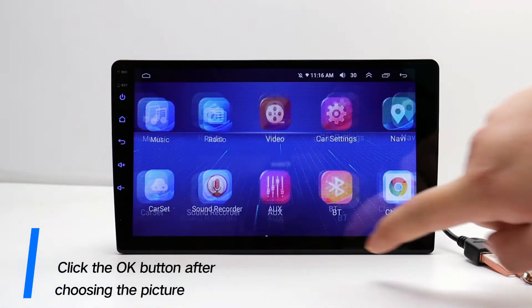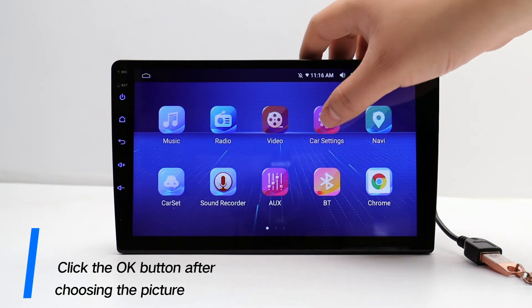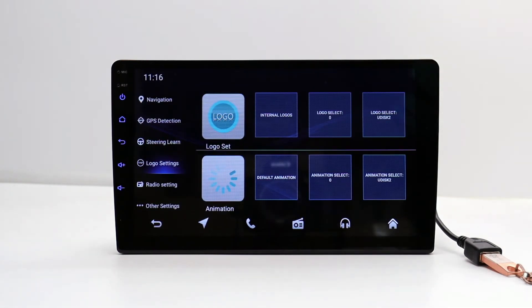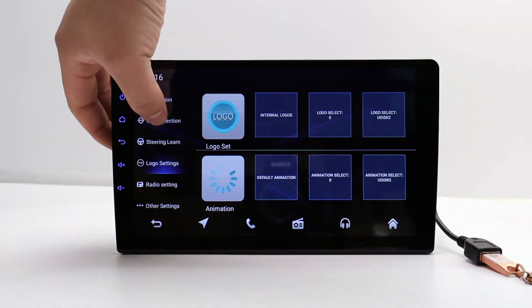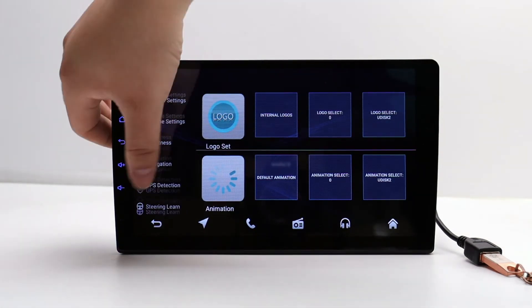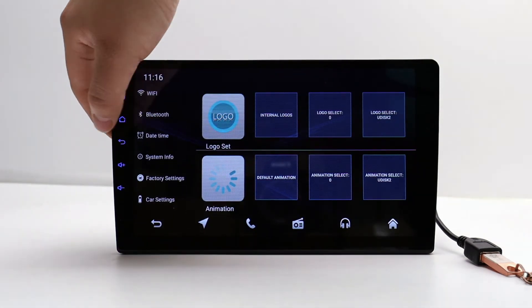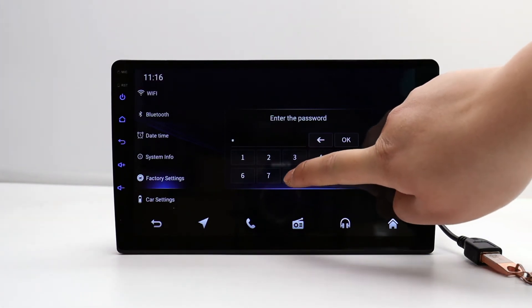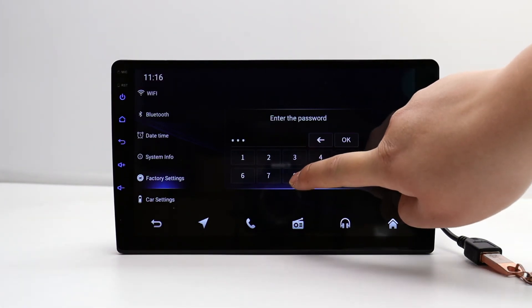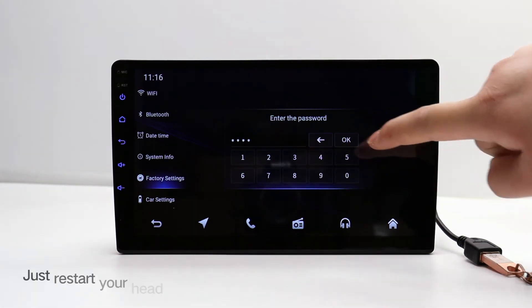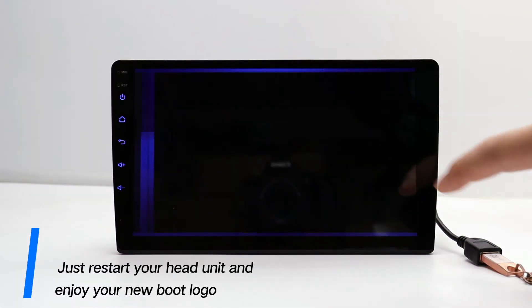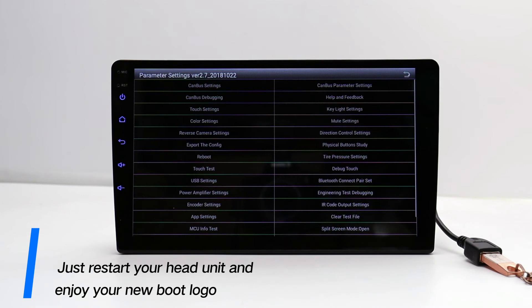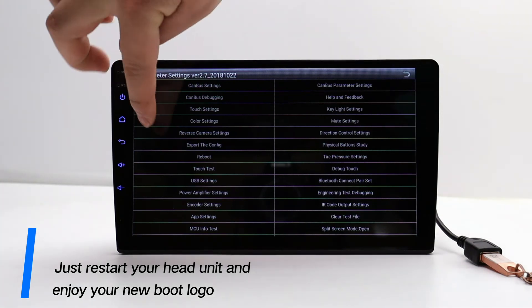Click the OK button after choosing the picture. Then just restart your head unit and enjoy your new boot logo.